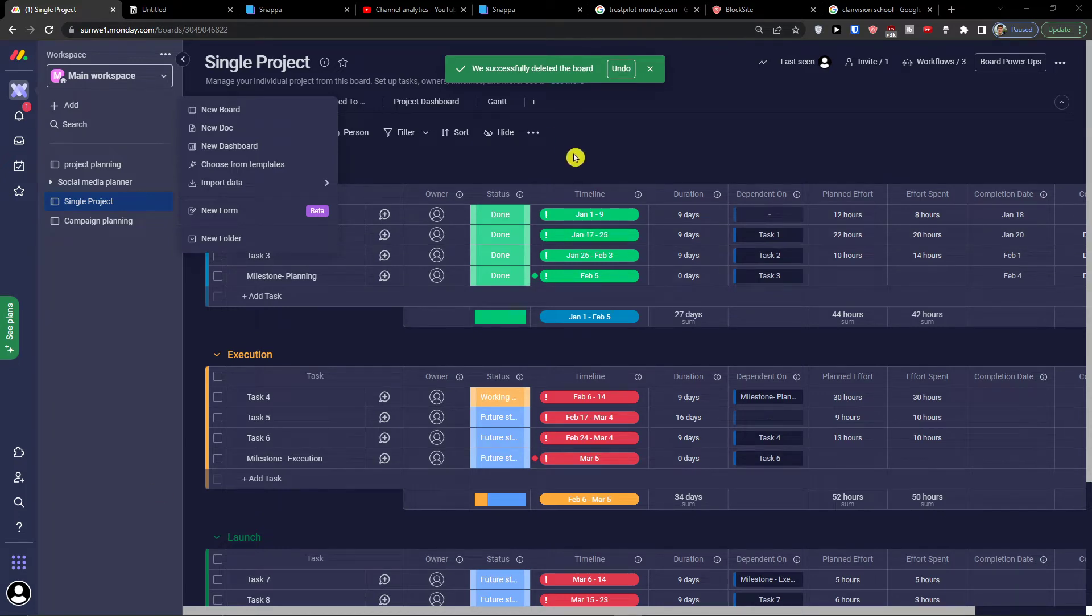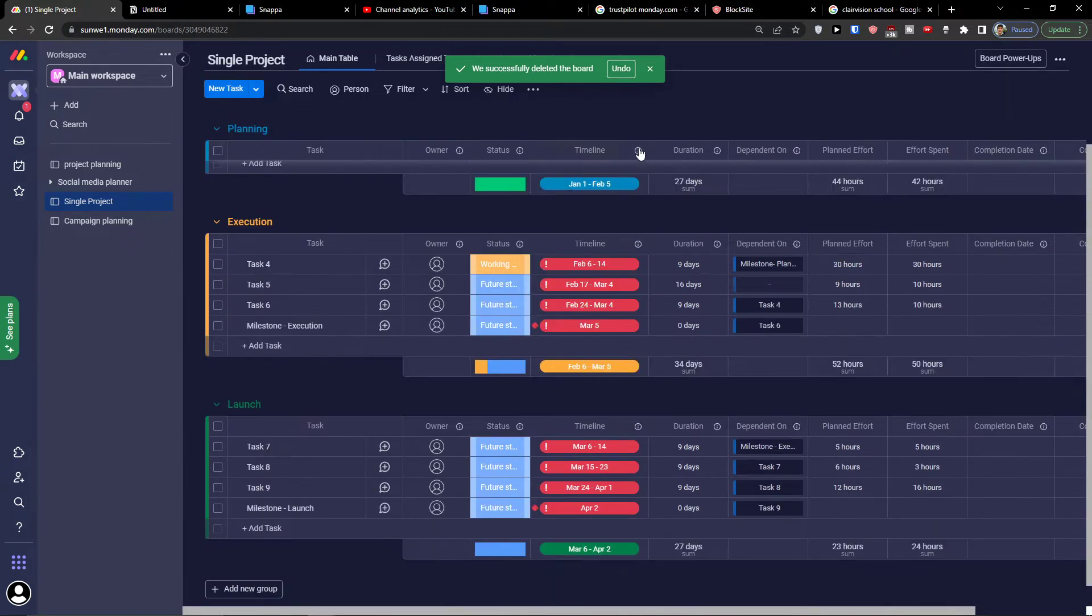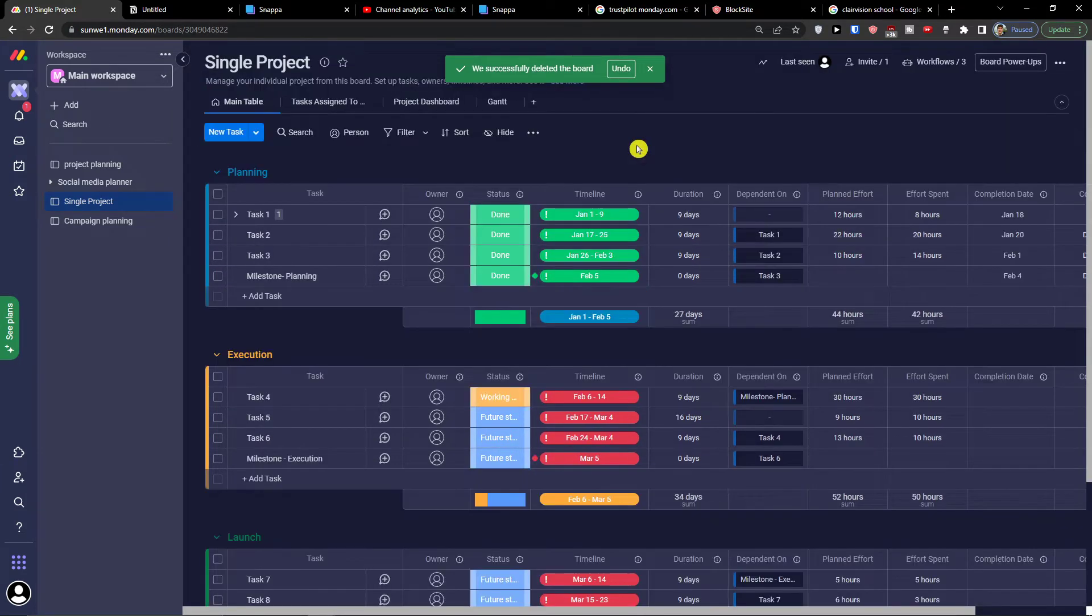Hey there guys, my name is Markus and in this video I'll show you step by step how you can easily use Monday.com for operations.